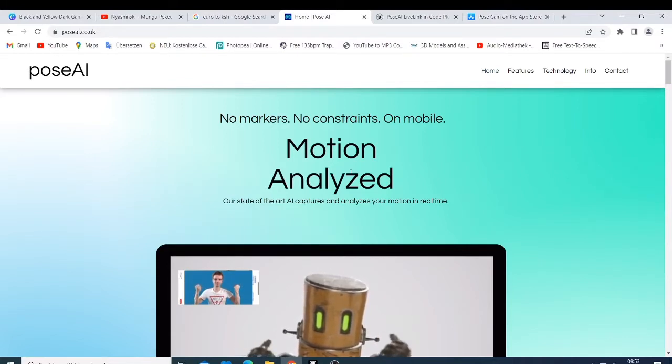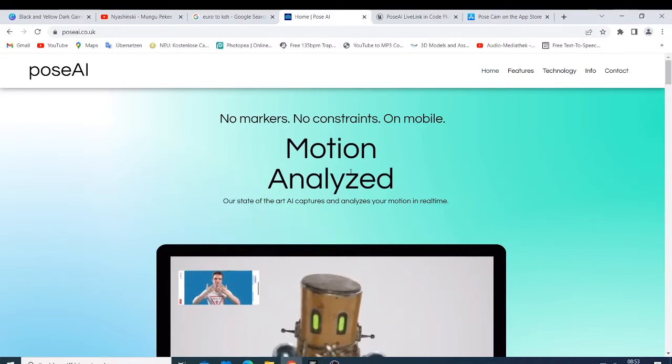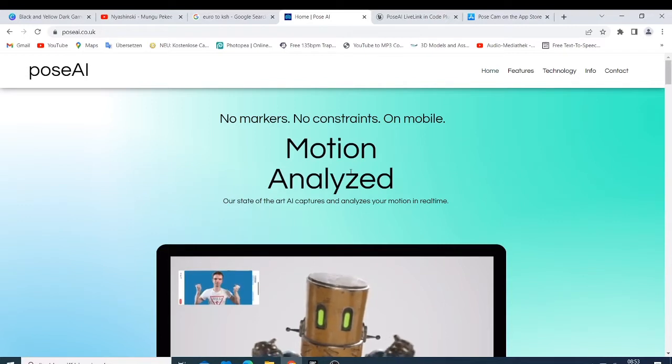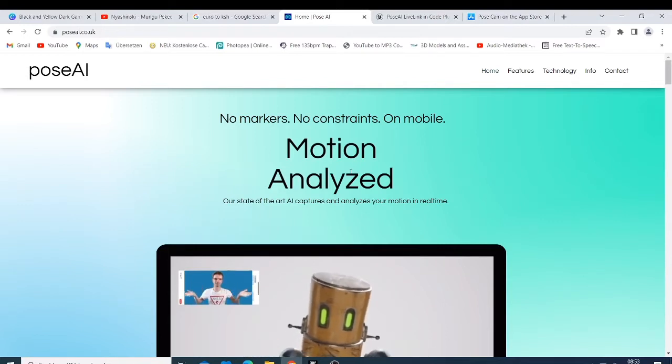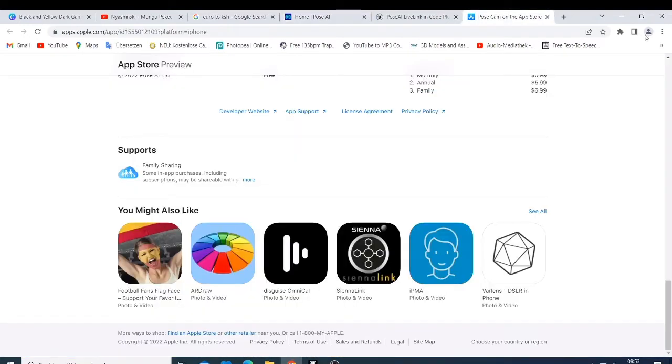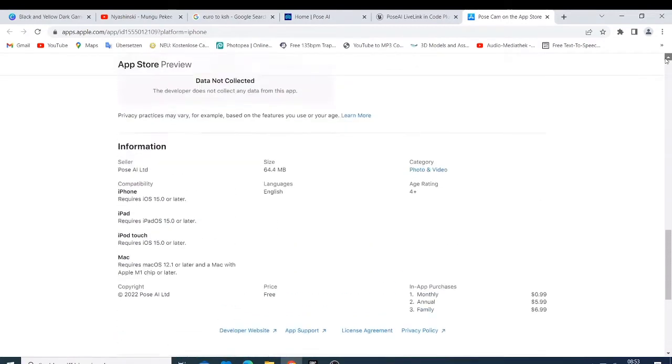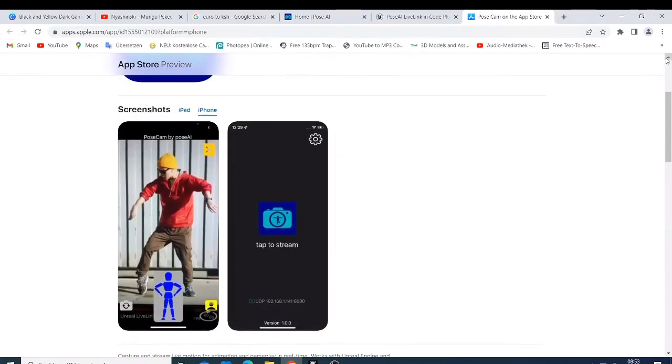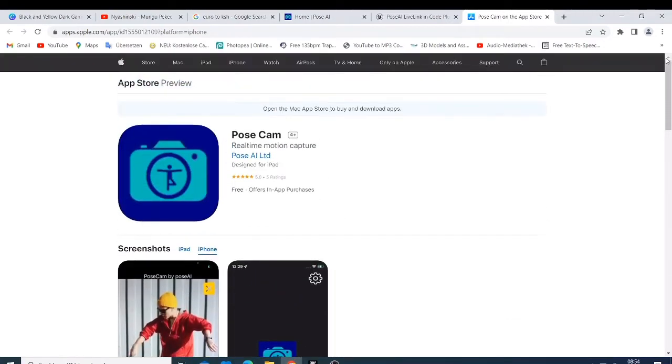If you have never heard about it, this is a software that you can just connect with your Unreal Engine using the iPhone. I think if you have an iPhone or you have an iPad, because it's not already available on Android phone, it's only available on the Apple App Store. So just check on this one.